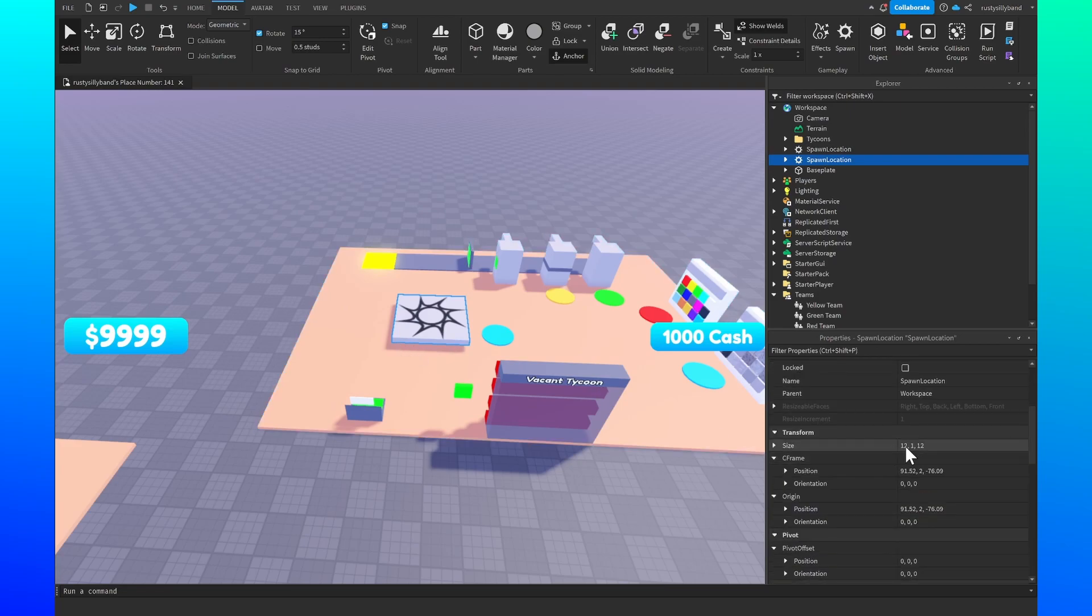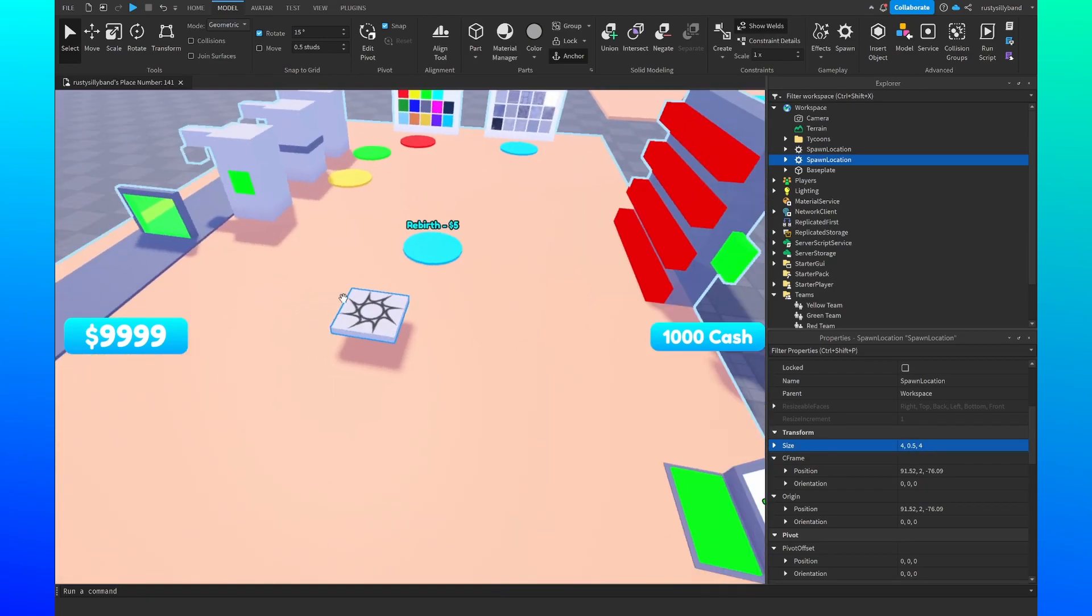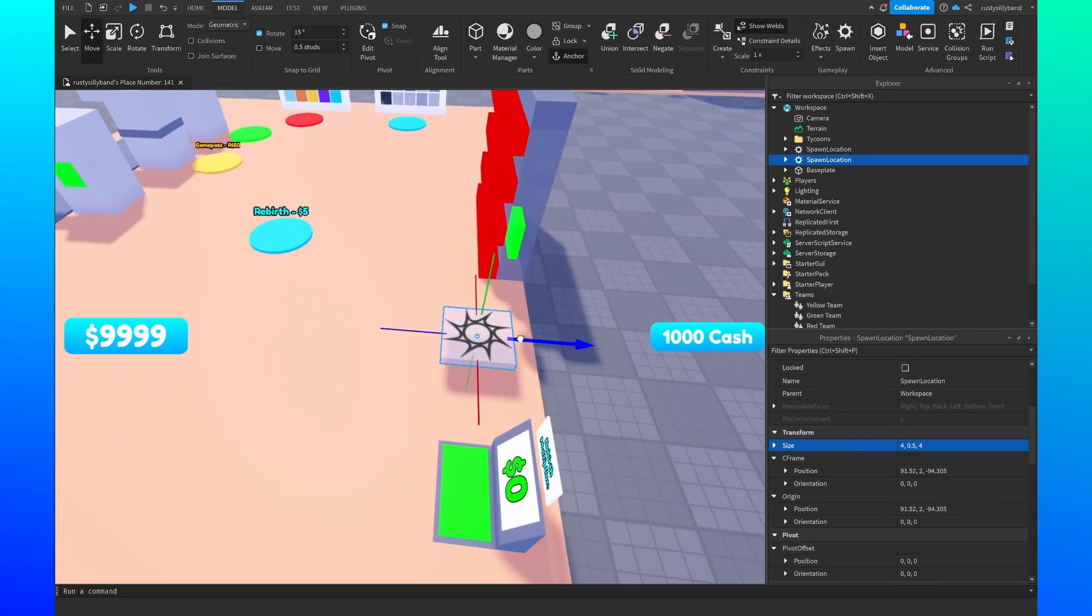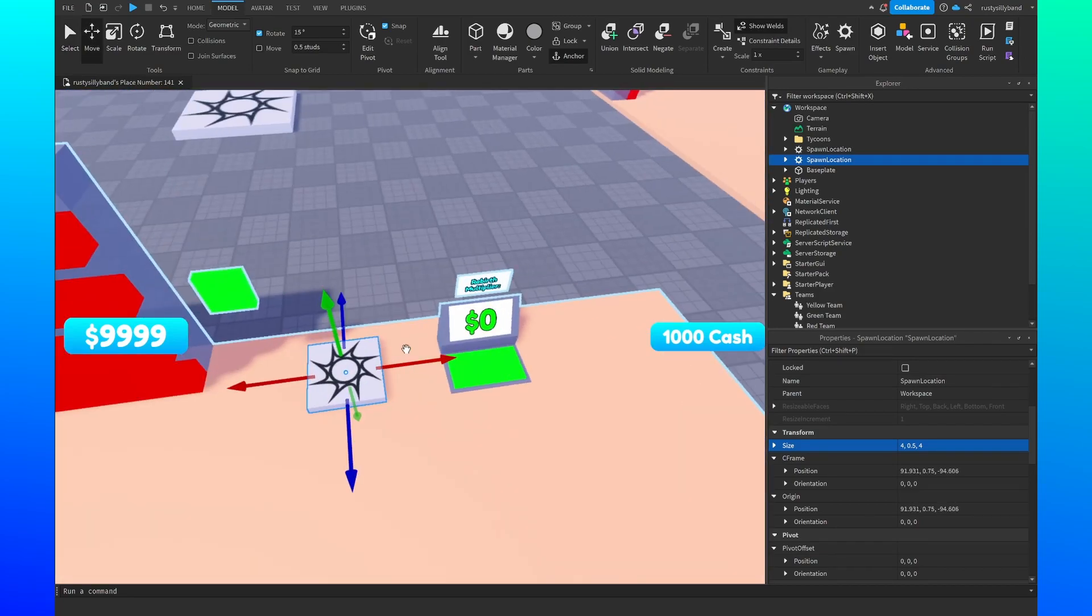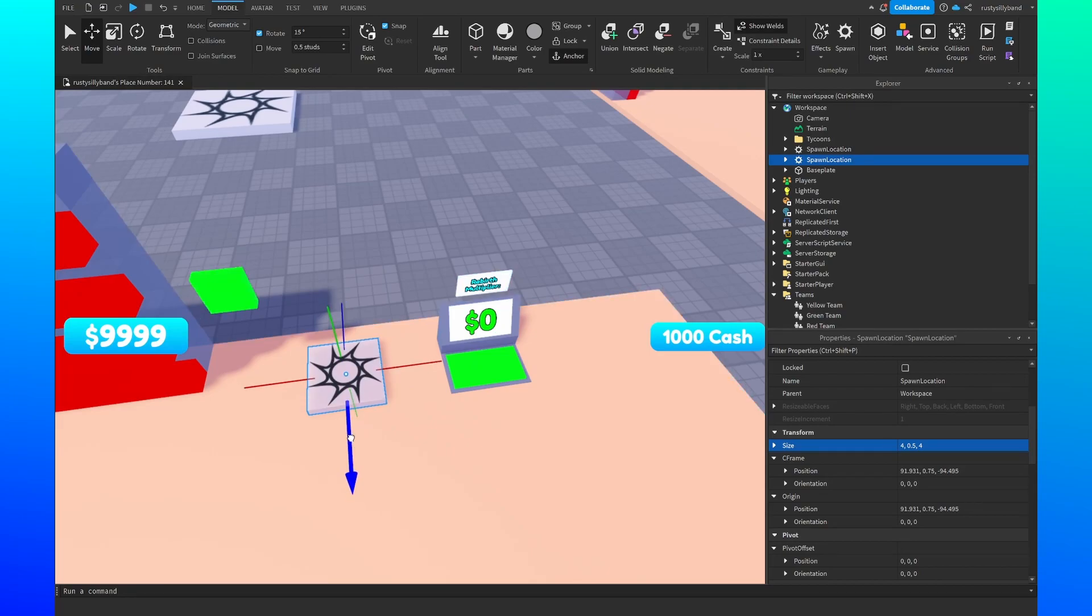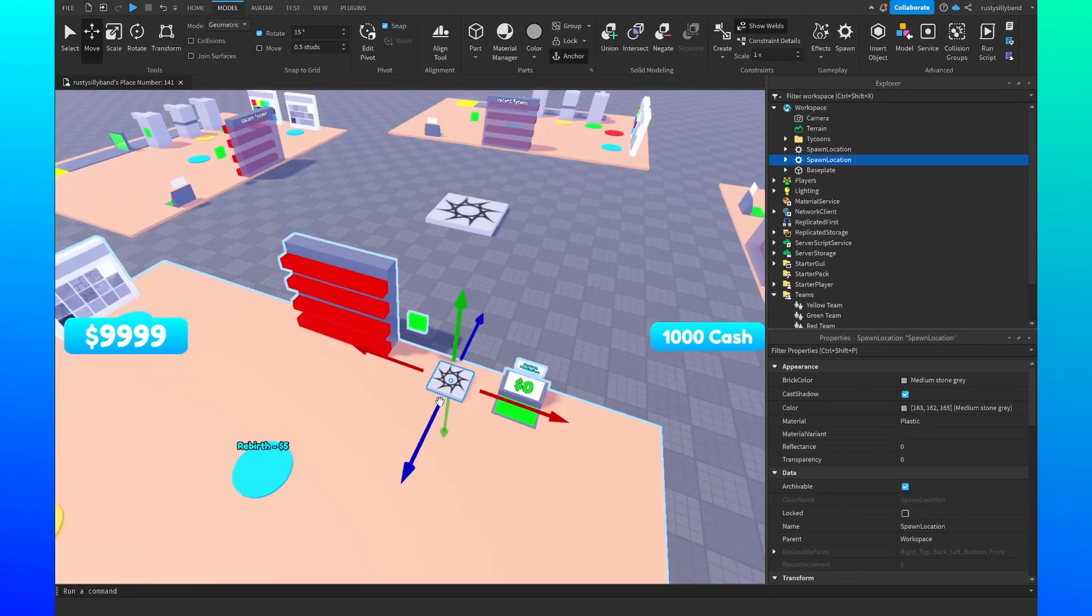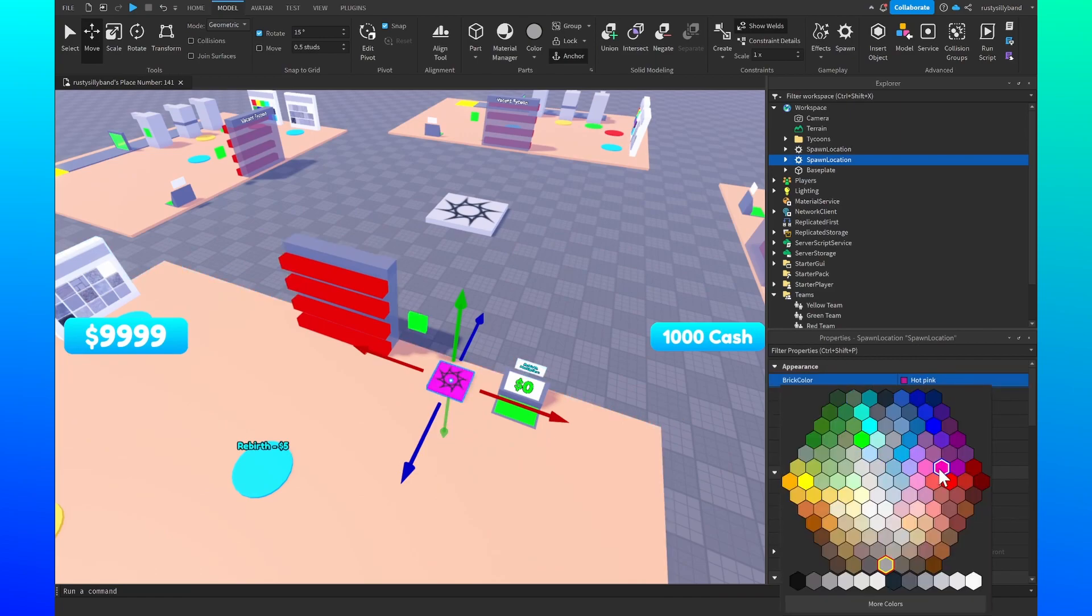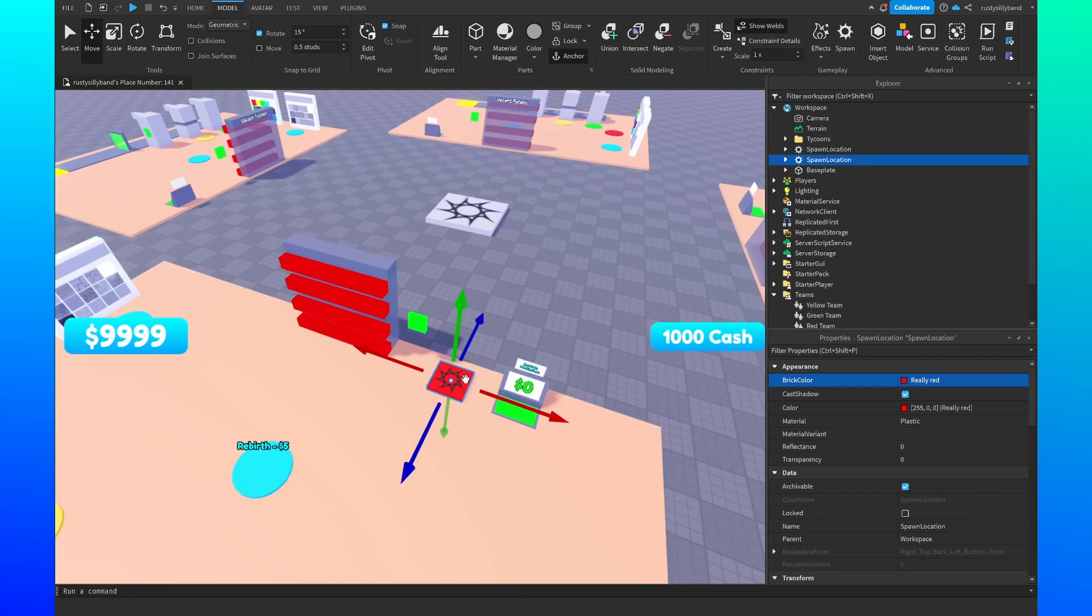Inside the properties we want to go down and set the size to something like 4 comma 0.5 comma 4, and this will make sure that we have a tiny little spawn point for the tycoon. You can drag it wherever you want to. I'm going to put mine personally right next to the cash collector right about here. After that you change the brick color to whatever color matches your team.